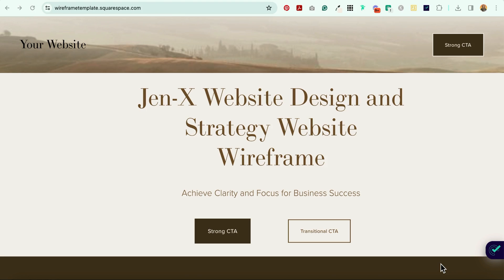Hey everybody, Jen here of GenX Website Design and Strategy, and in this tutorial I'm going to show you how to add an image to the global header of your Squarespace website, like this, using a little bit of CSS.